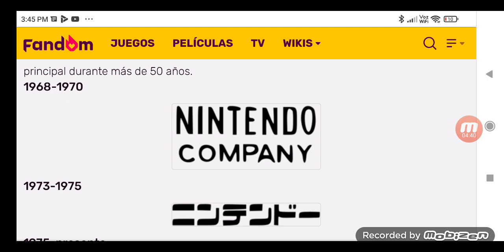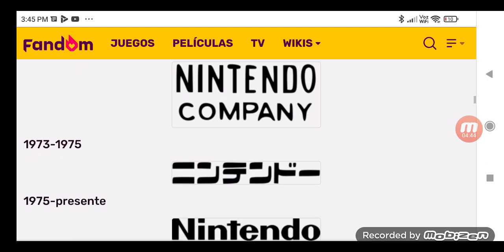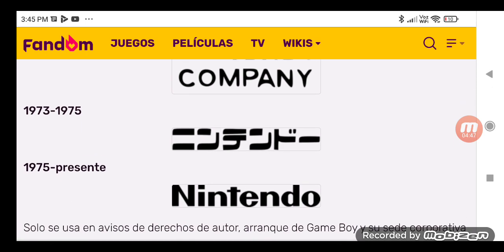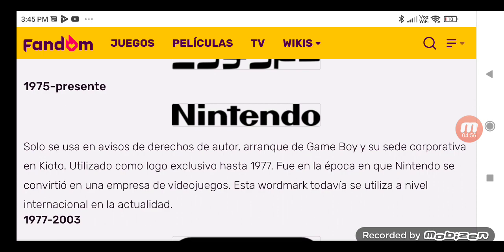The text says 'Nintendo Company.' Also, Nintendo is not a mobile studio. The logo was used from 1973 to 1975. They're all in Japanese. The logo was used from 1975 to the present day.